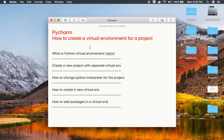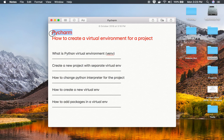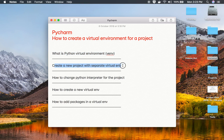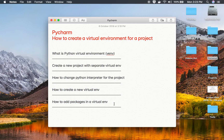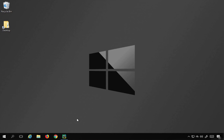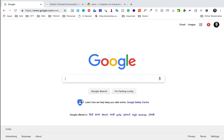Hello and welcome to this session. Today we will learn how to create a virtual environment for a project on PyCharm, and we will also see what is a Python virtual environment. We will then go to PyCharm and see how to create a new project with a separate virtual environment, how to change the Python interpreter for a project, how to create a new virtual environment, and how to add Python libraries or packages into a virtual environment.